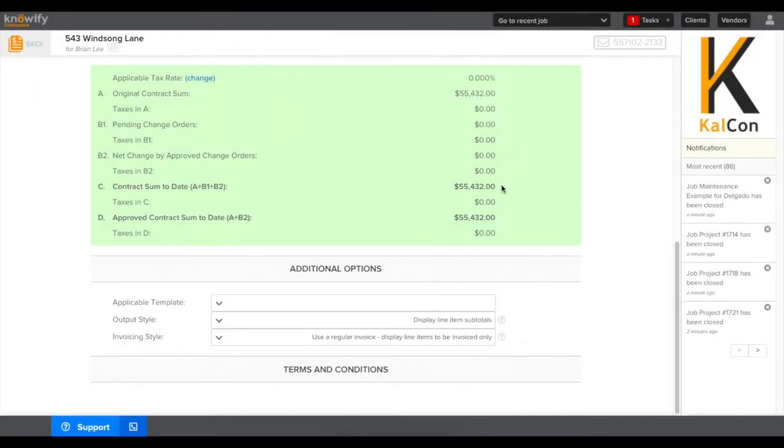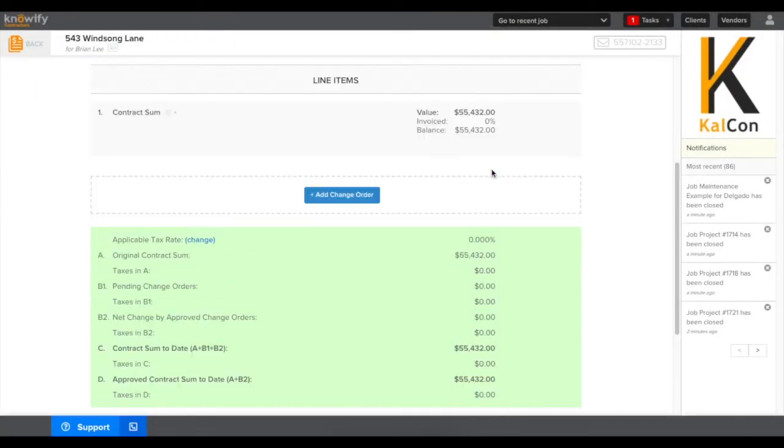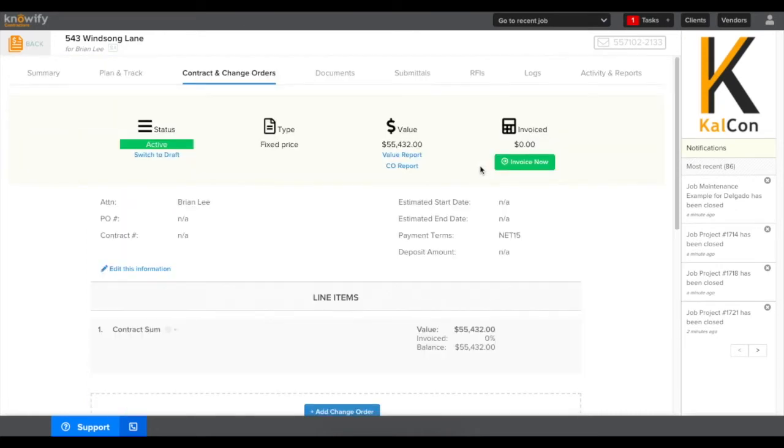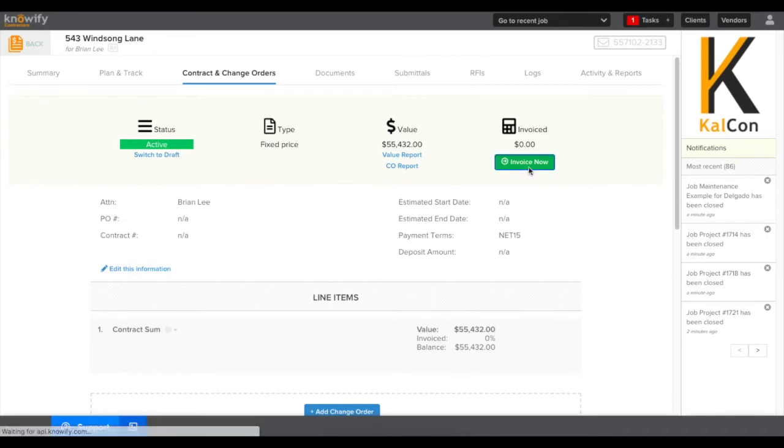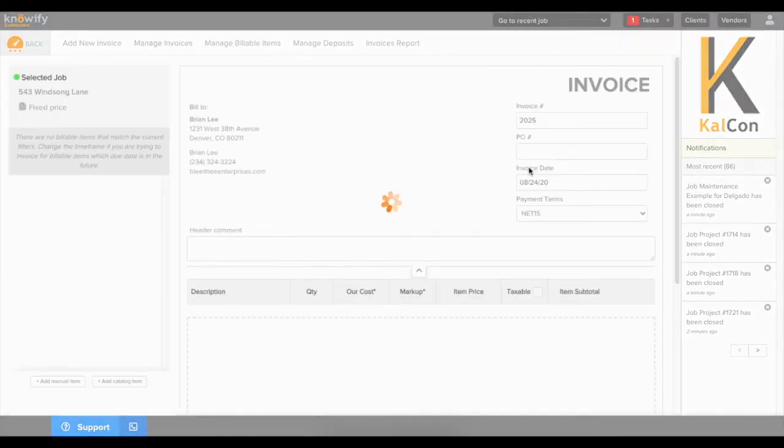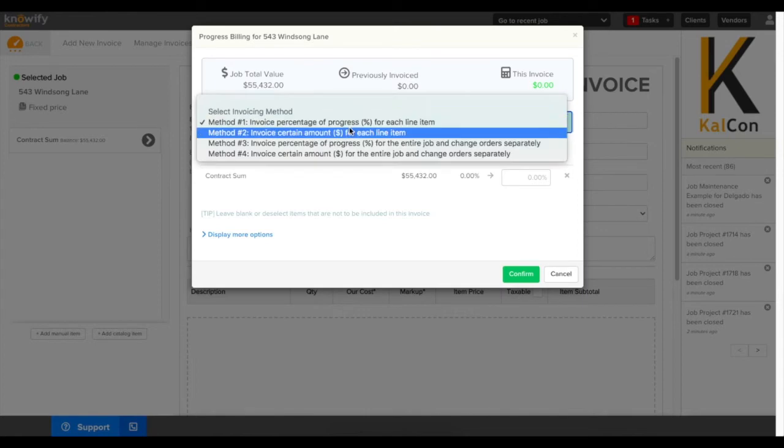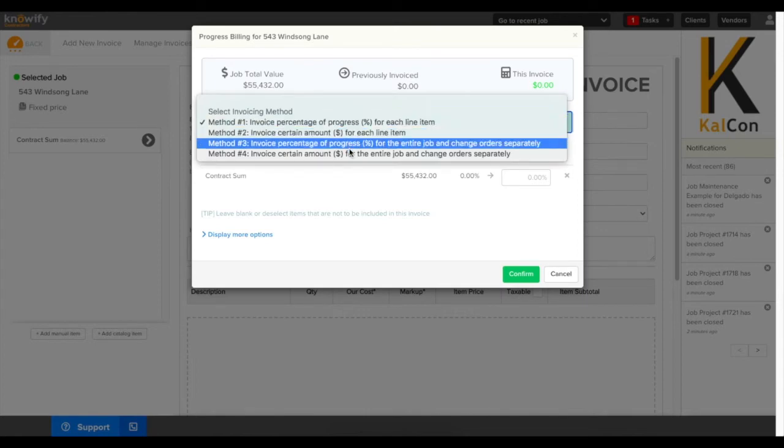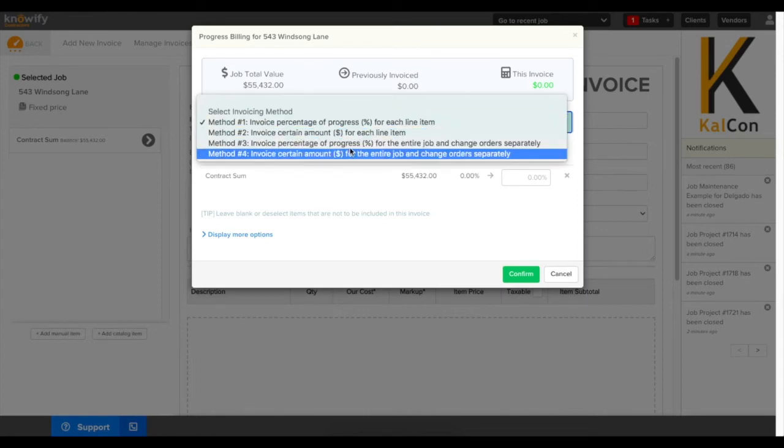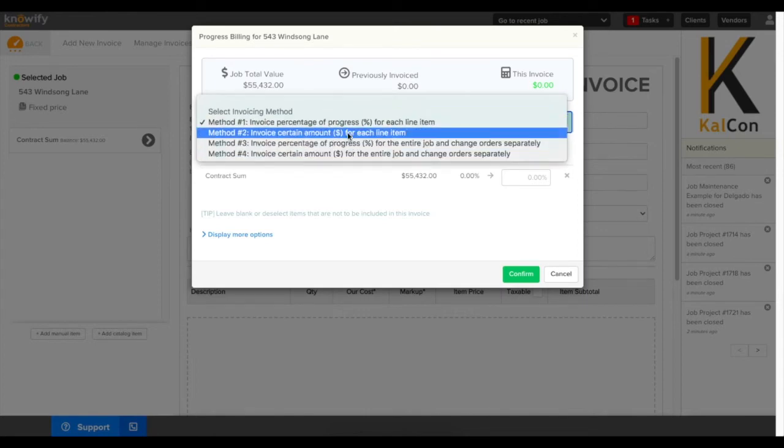Now I'll click OK and I want to start logging the revenue to date on this job, and I'll do that by clicking invoice now at the top of my screen. This is going to be the same process for when we're creating new invoices going forward and we'll be able to select different invoice methods.